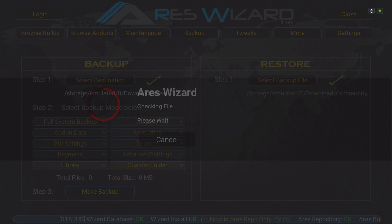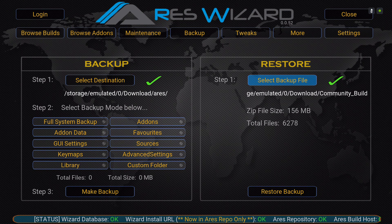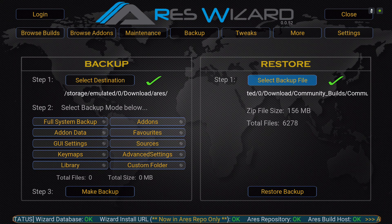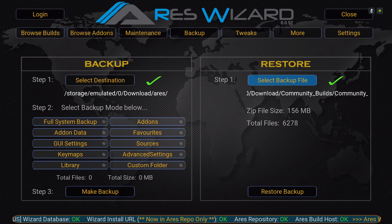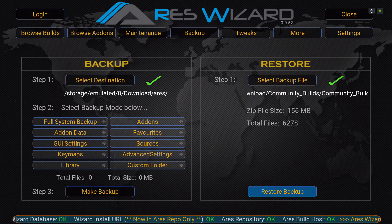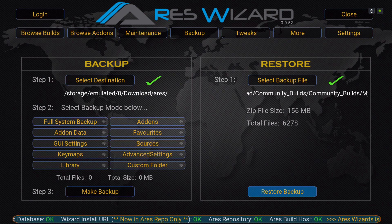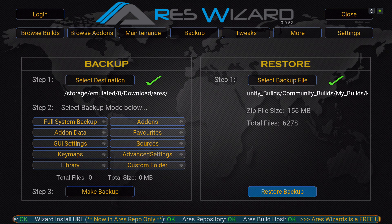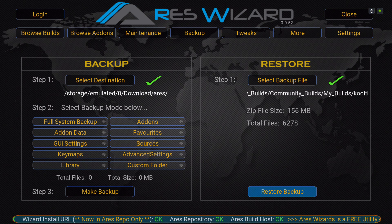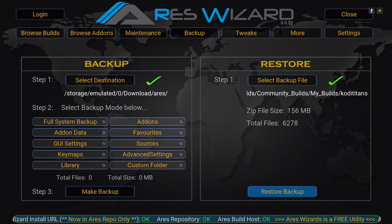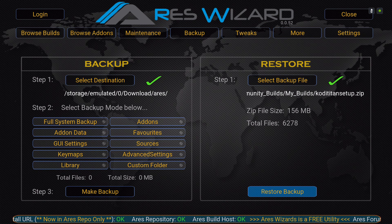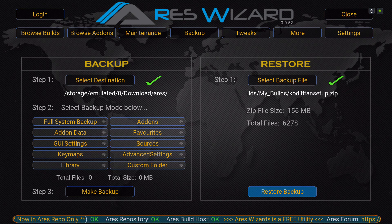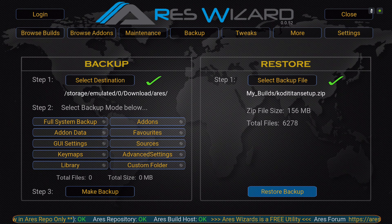As you can see it's 156 megabytes. Then you would select Restore Backup. Of course, after you finish installing it you should always force-close Kodi and restart your Kodi.